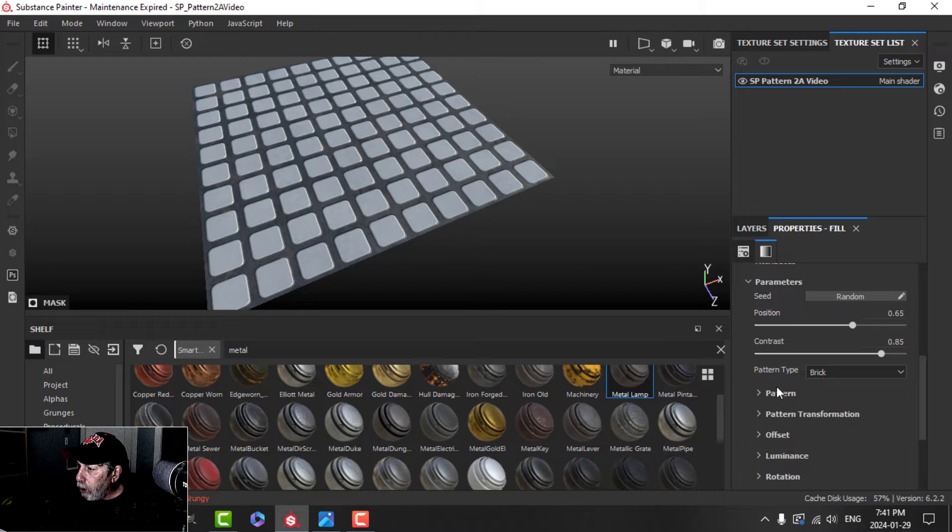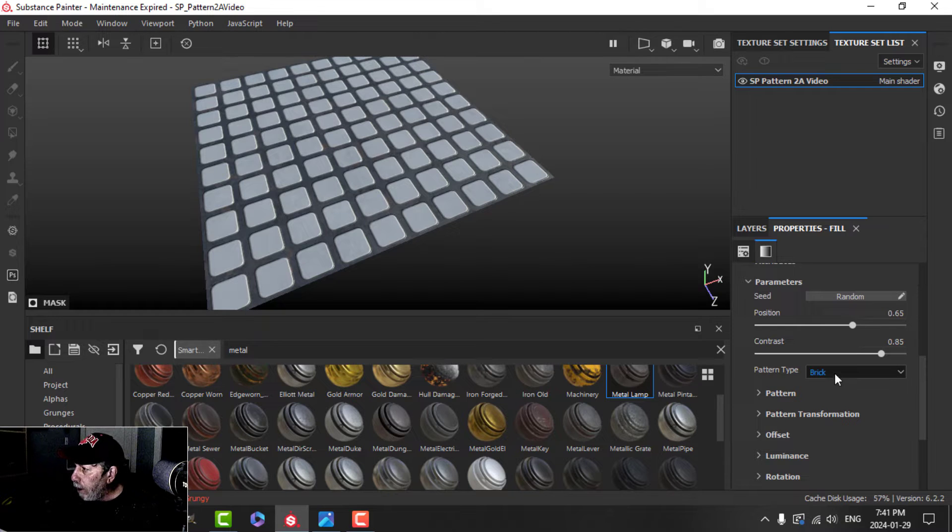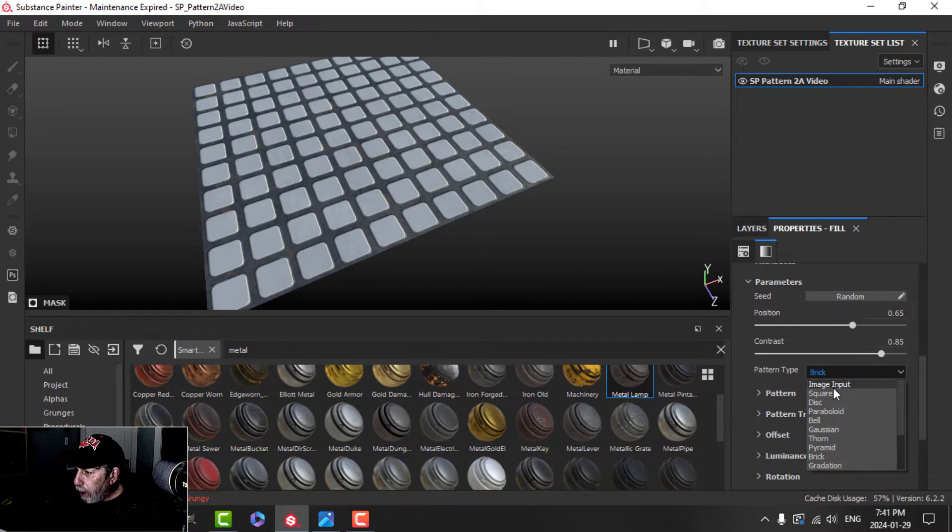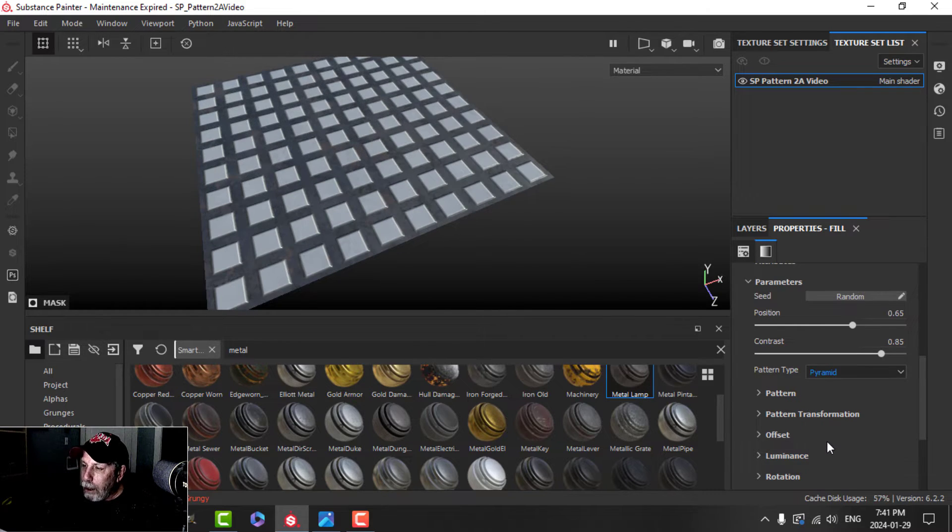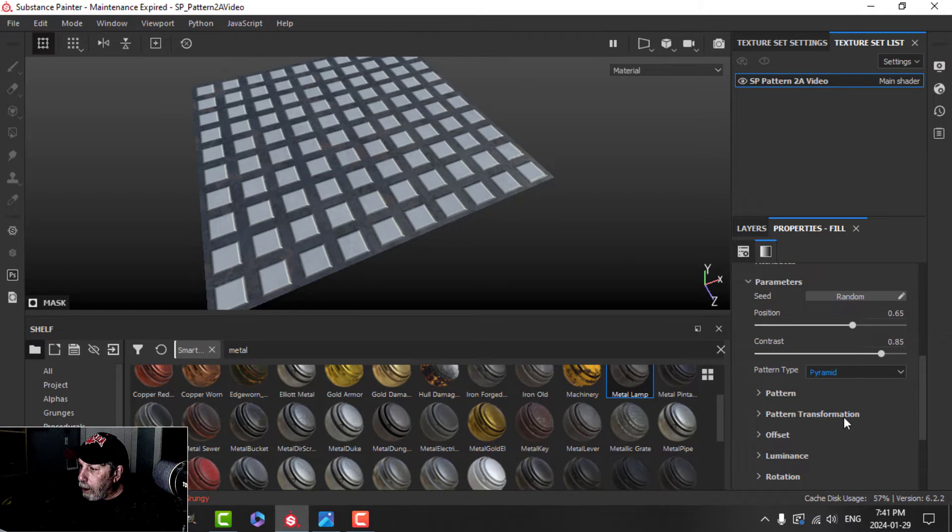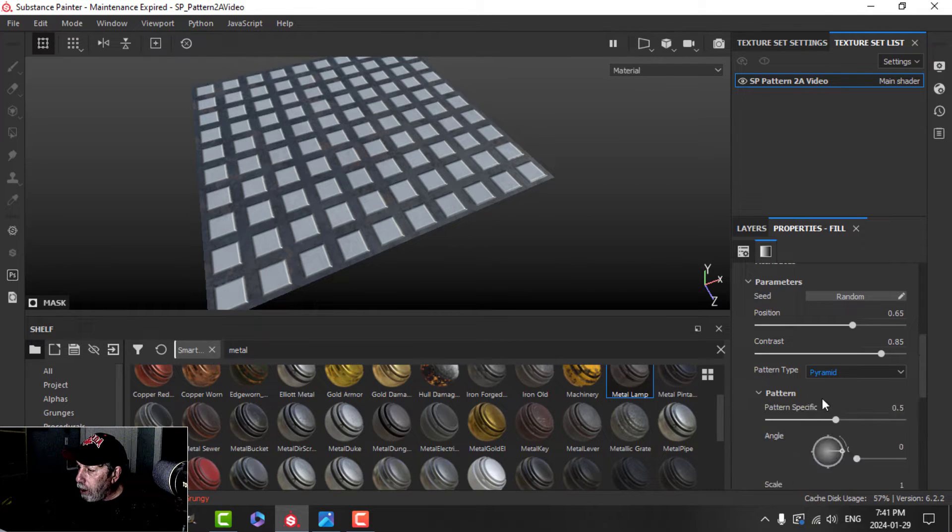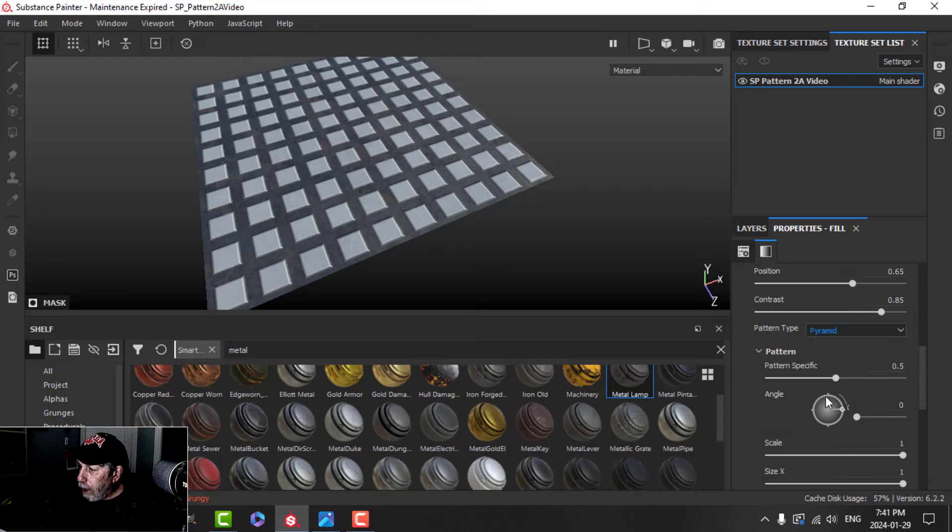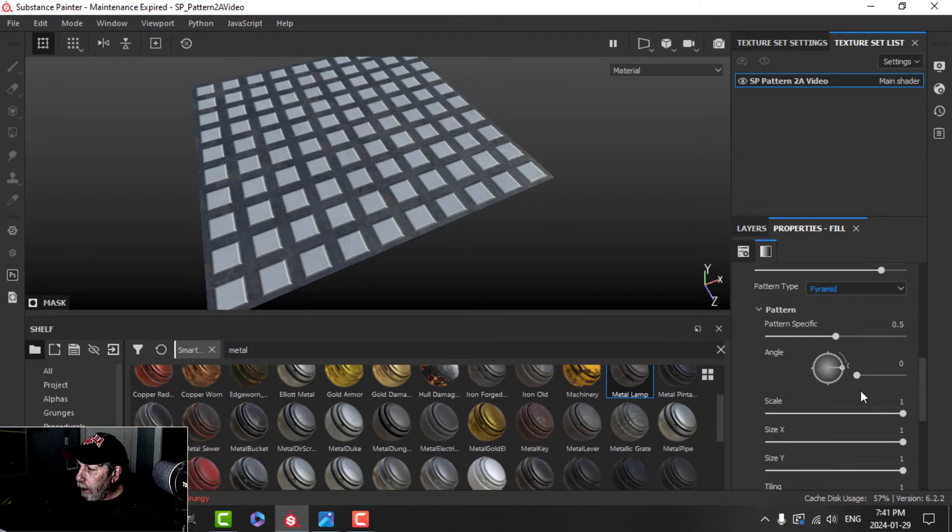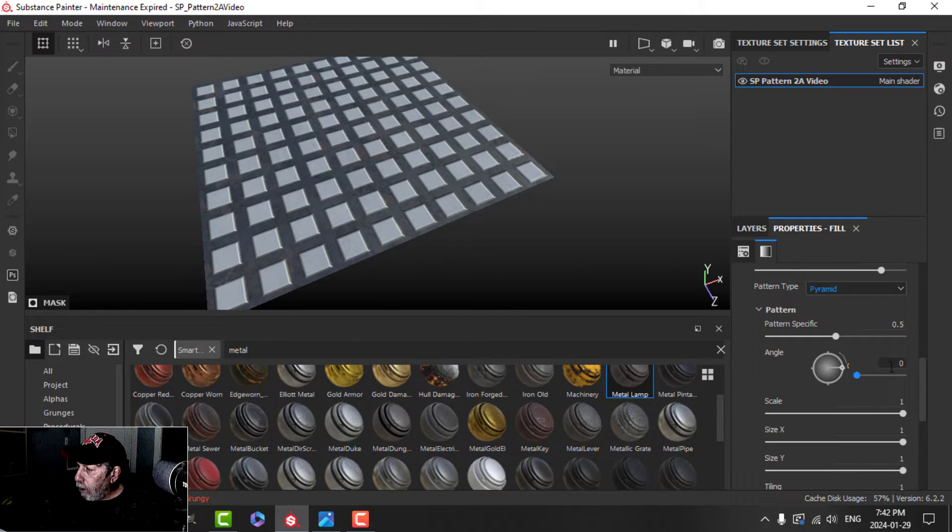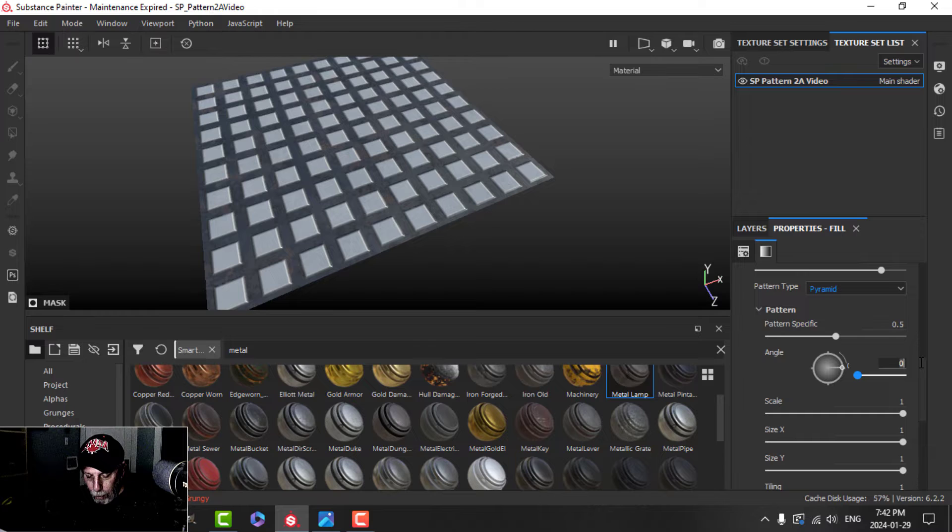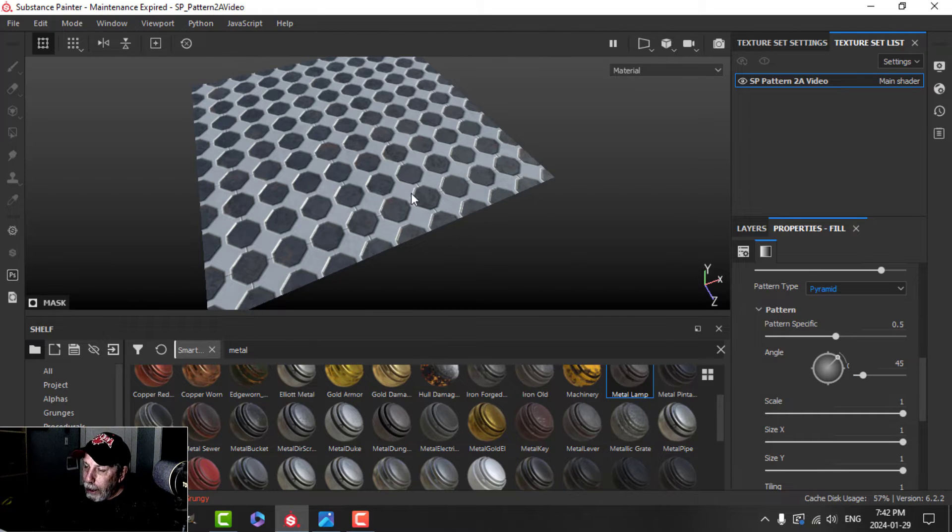Now we're going to scroll down to the pattern type, and the pattern type I'm going to choose is pyramid. It doesn't really look much like a pyramid at that point. I'm going to open up this pattern here, and I'm going to switch this to 0.45. And now we're getting this pattern.